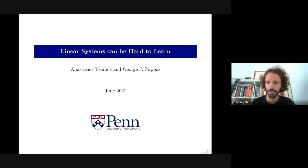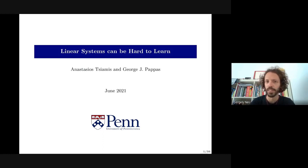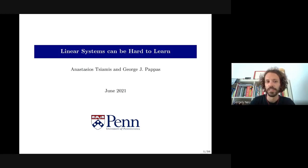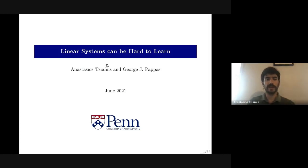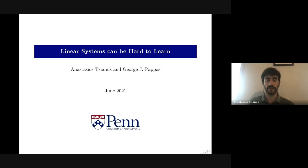It's my pleasure to introduce our speaker this week, Anastasios Tsiamis (Tasos). He's a PhD student at the ESE department of the University of Pennsylvania, advised by George Pappas. He's interested in machine learning theory, control, and online learning. Today he's going to tell us about how linear systems can be hard to learn.